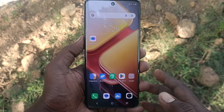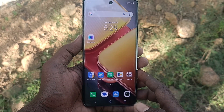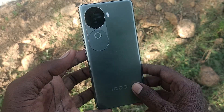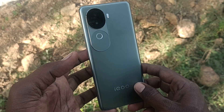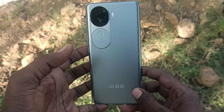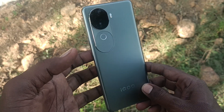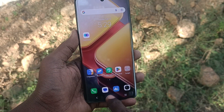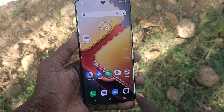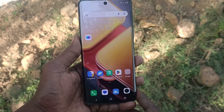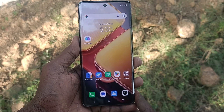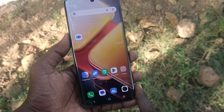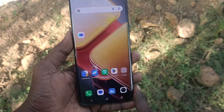Hi friends, welcome to Five Minutes Tech YouTube channel. Here is the iQOO Z9s 5G smartphone. In this video you will learn back button settings in your phone, the iQOO Z9s 5G.